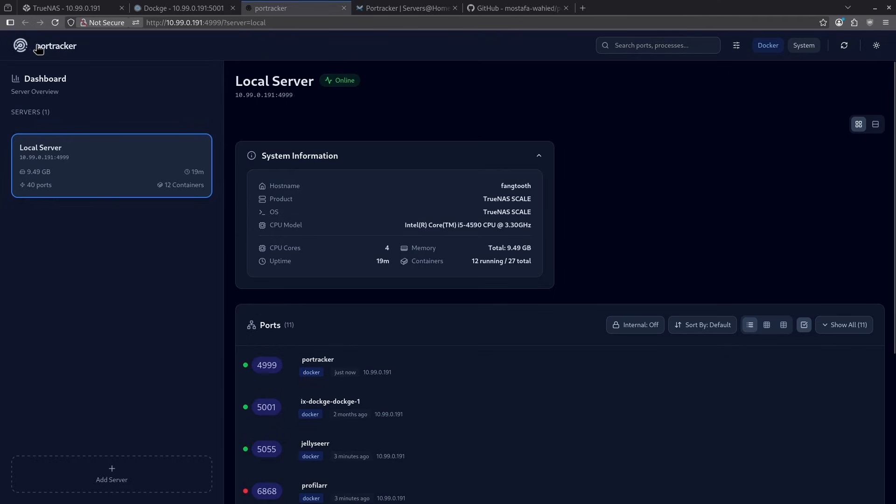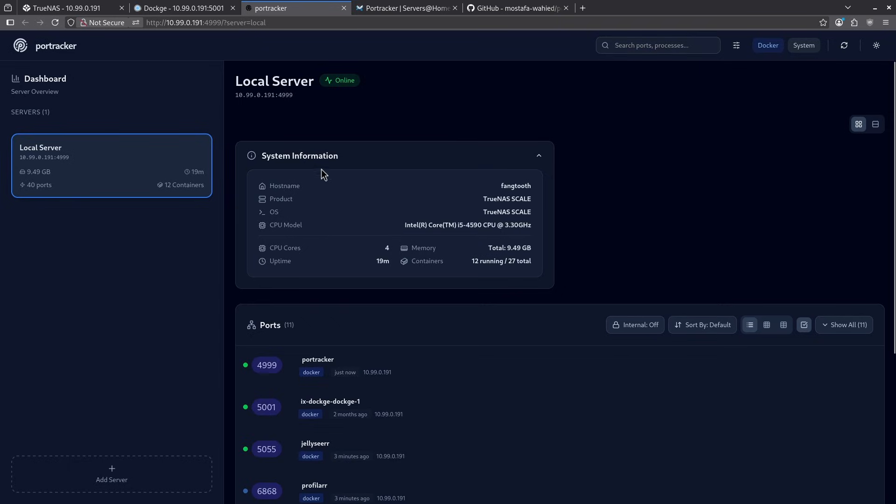Looking at the top bar, we can see the PortTracker icon here. We can search directly for ports or processes in the search bar. We can see some system information here for the server we selected, which is the server we deployed on our local server. Down here in the bottom left, we can add additional servers.